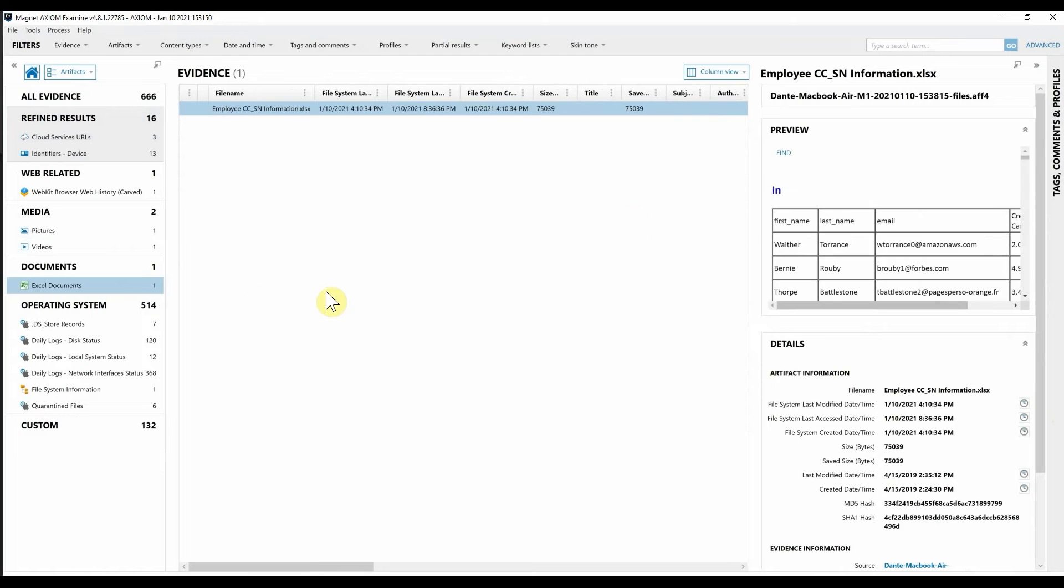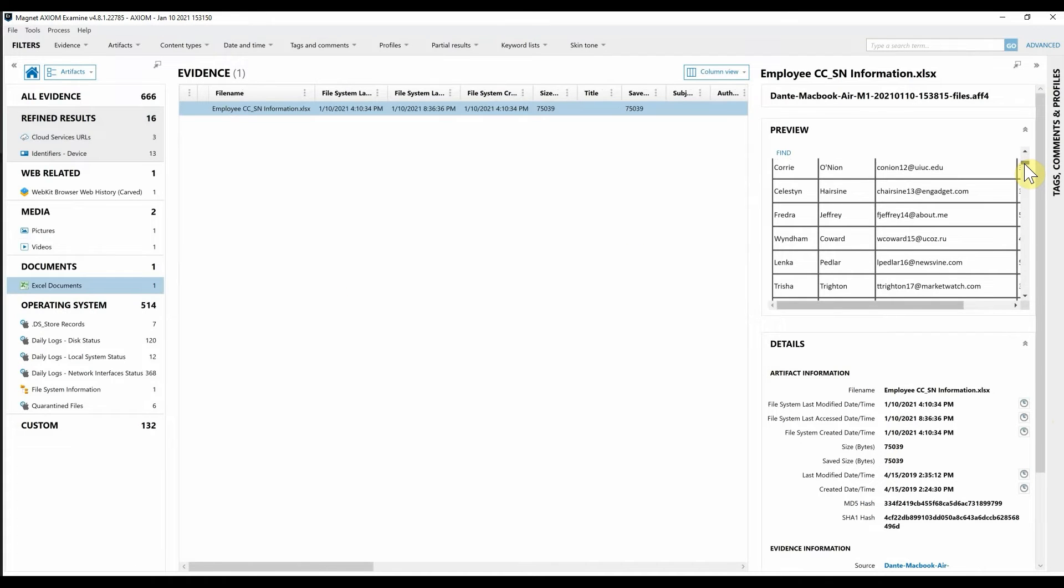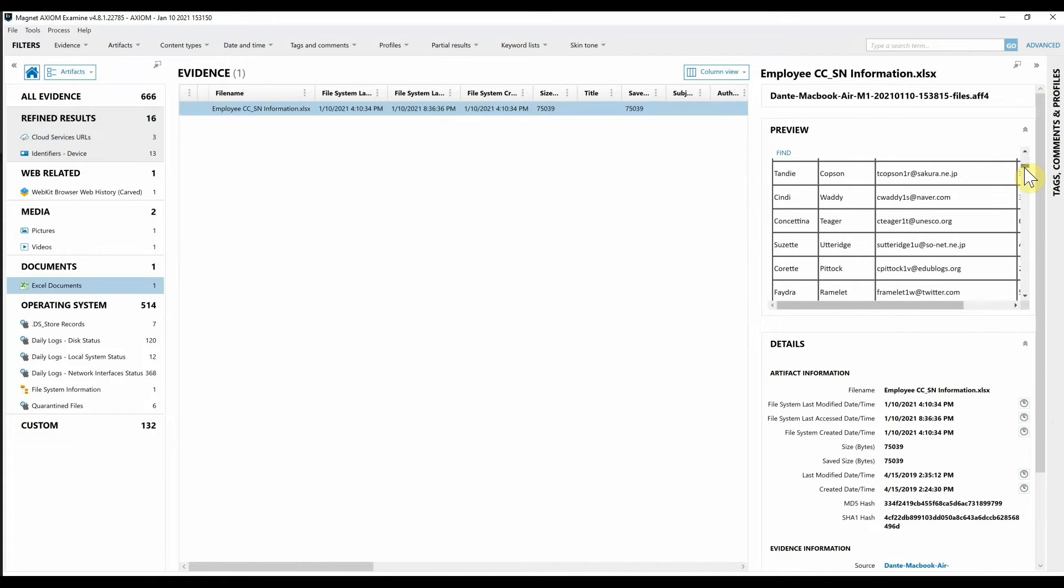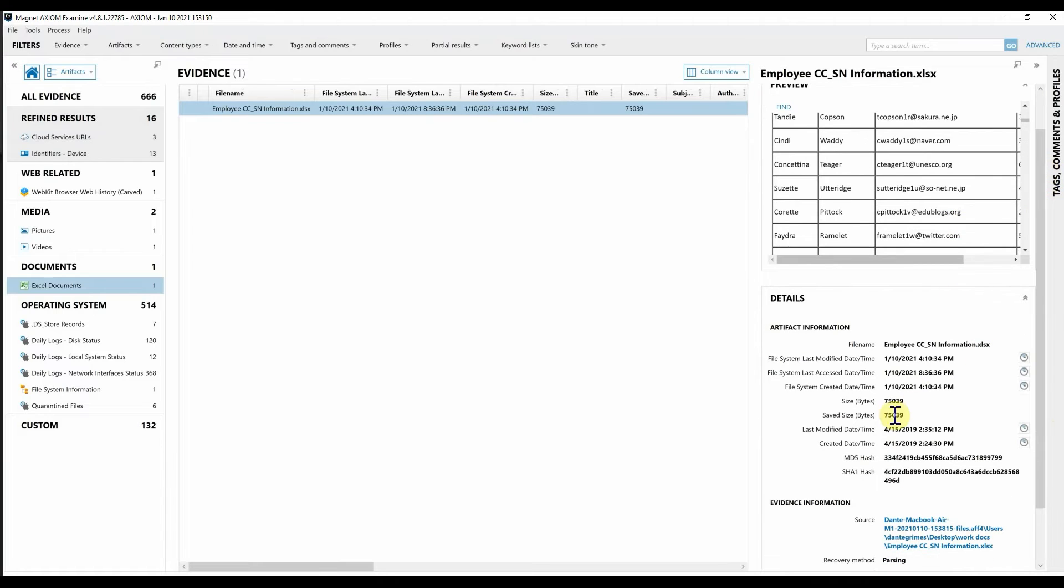We also grabbed an Excel document. We get a quick preview within Axiom Cyber that we can preview. We get all the basic information here as well about this file.